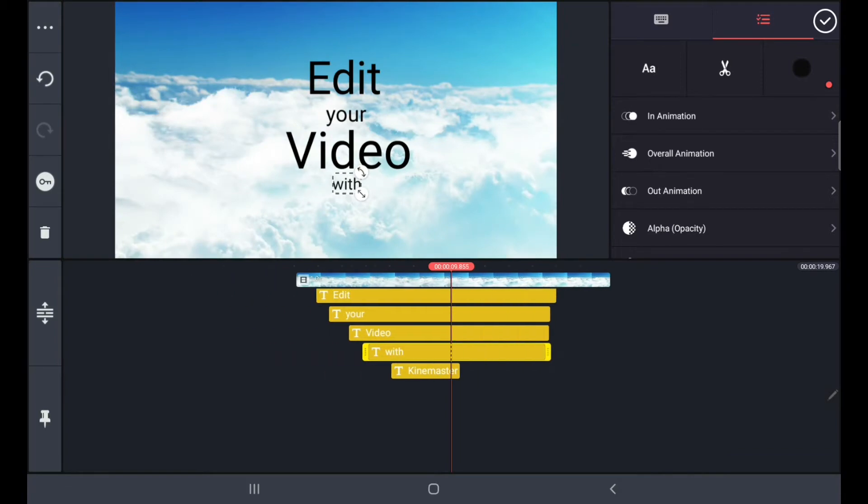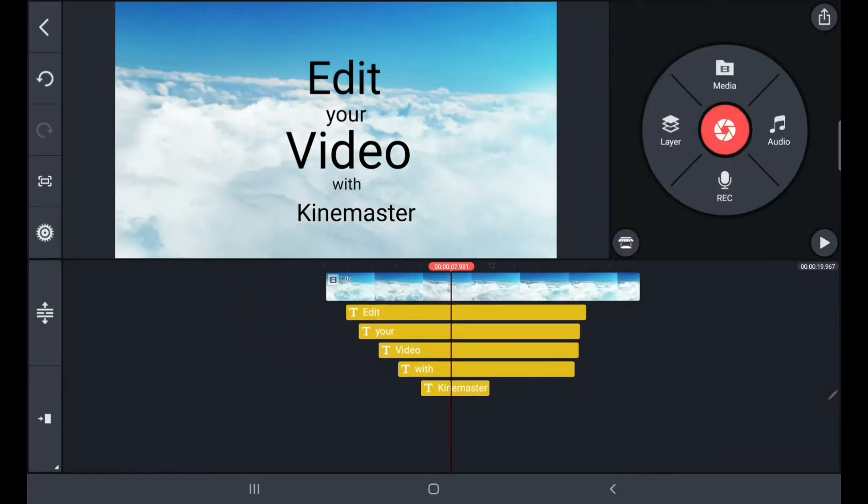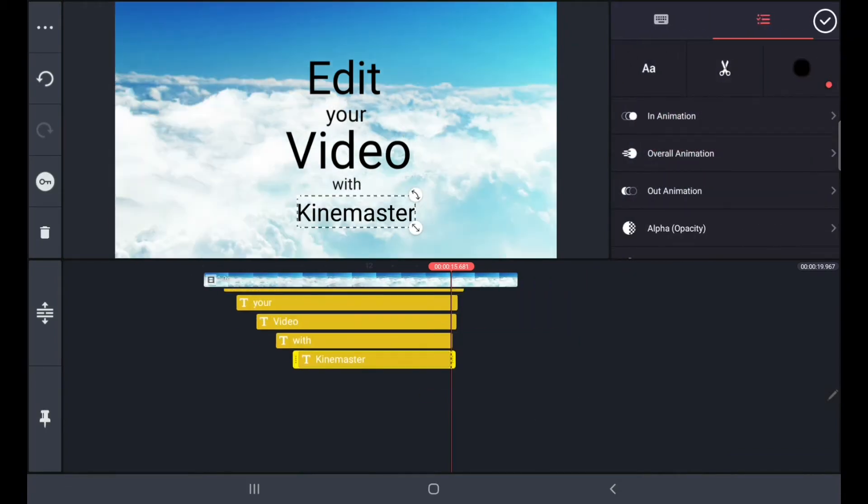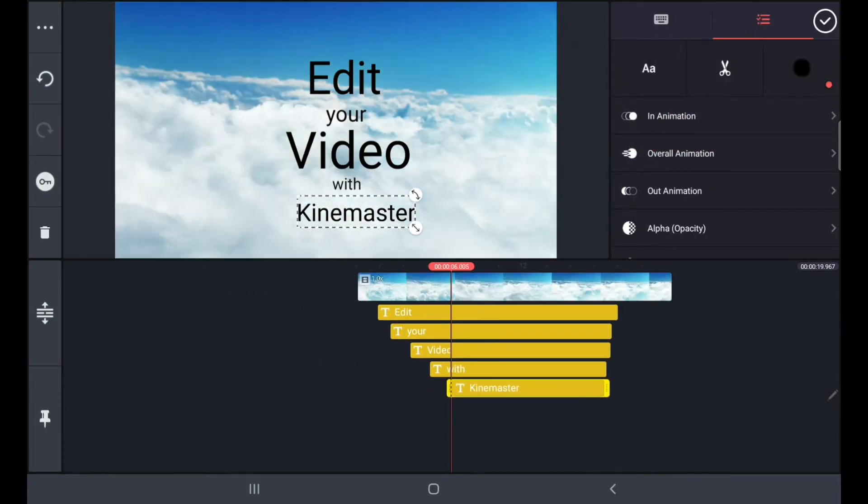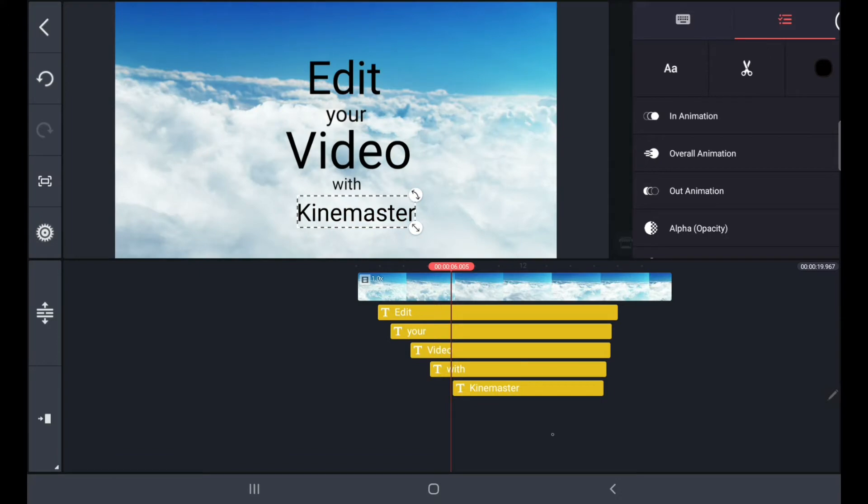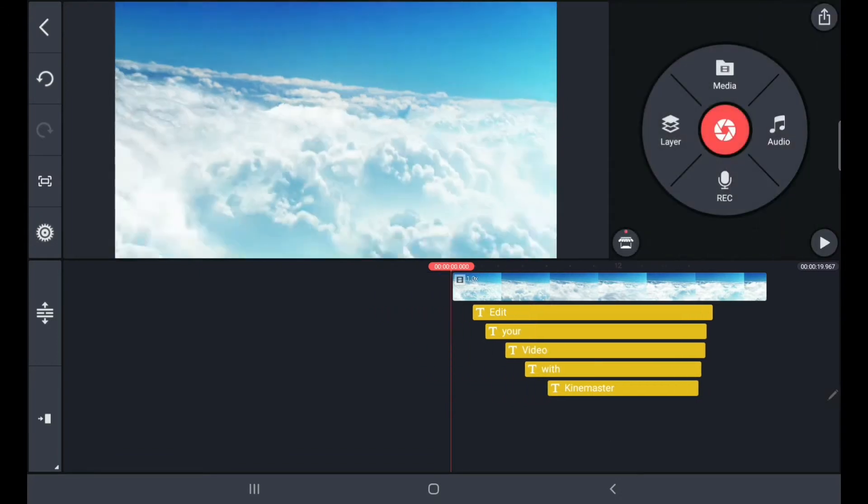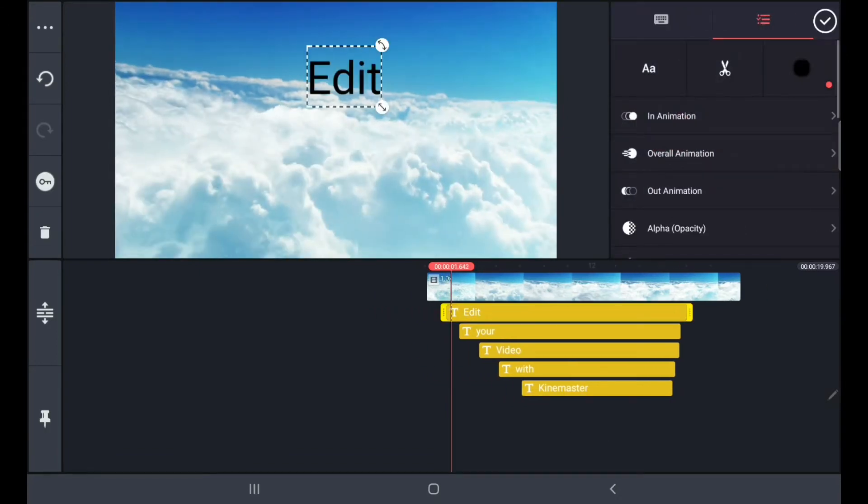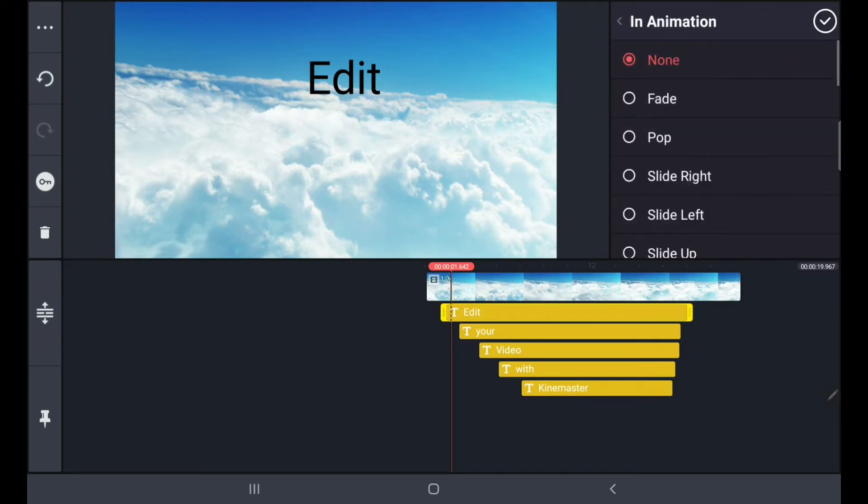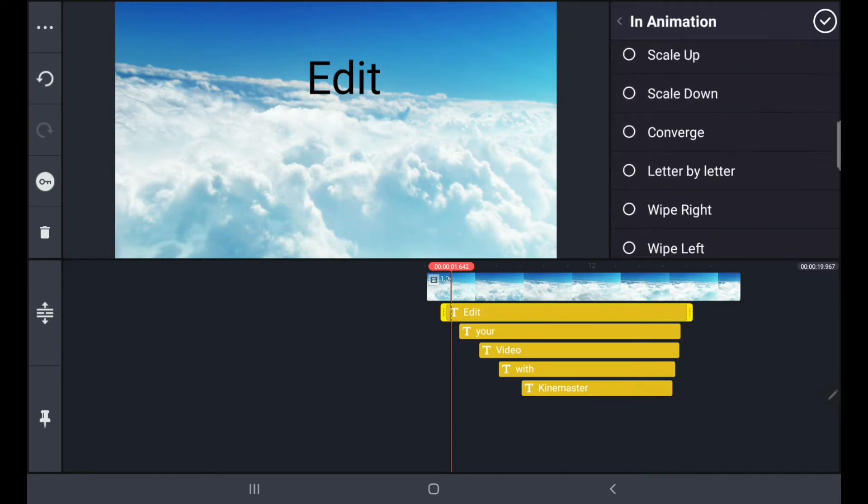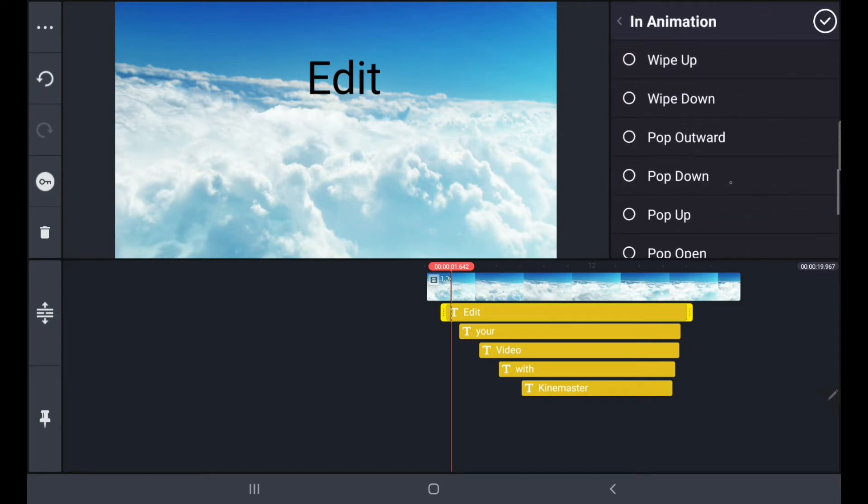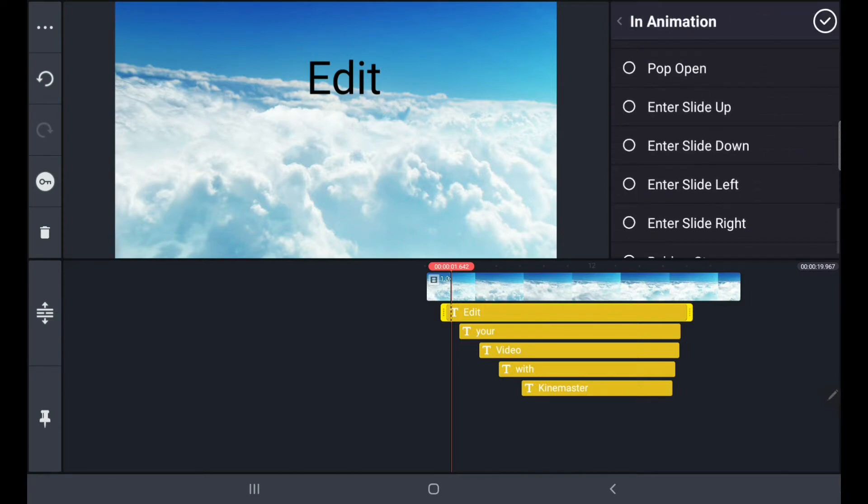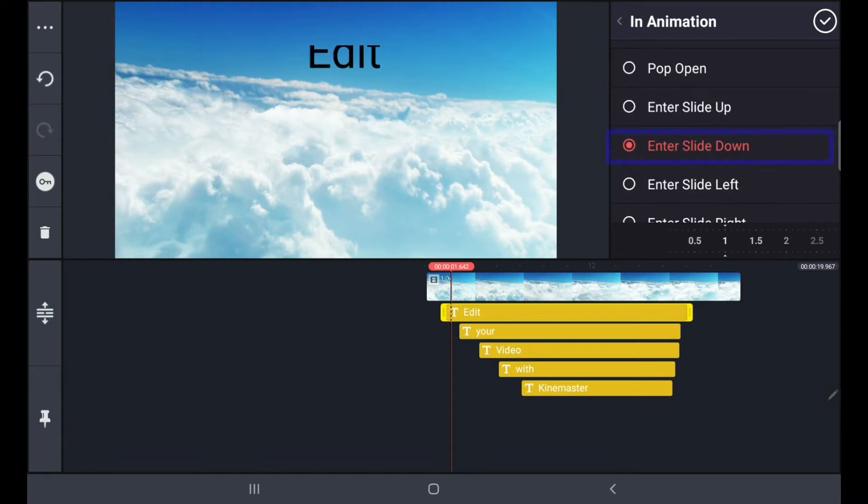We are going to edit the duration and edit the position in animation and edit the animation and enter slide down.